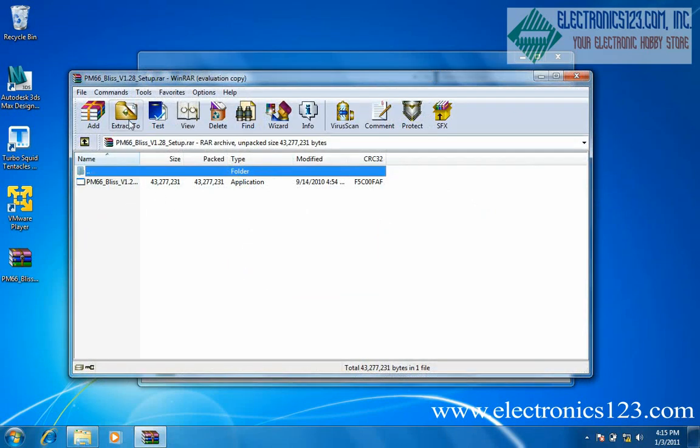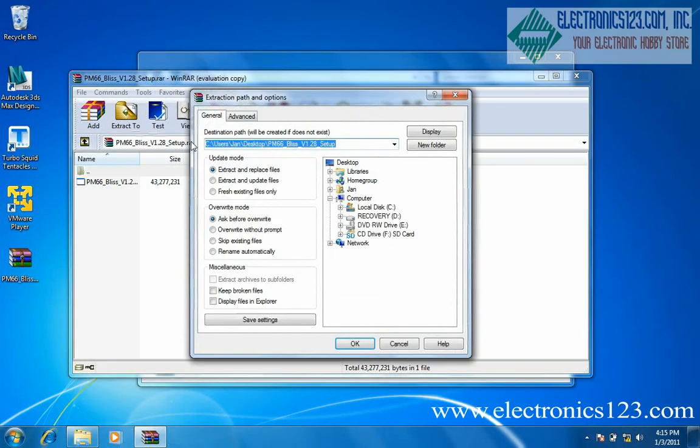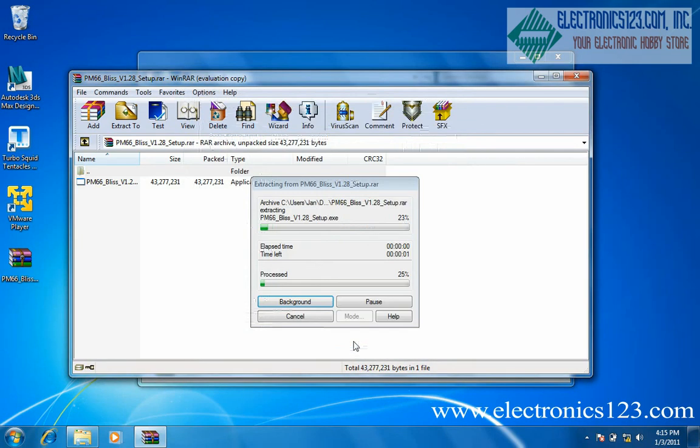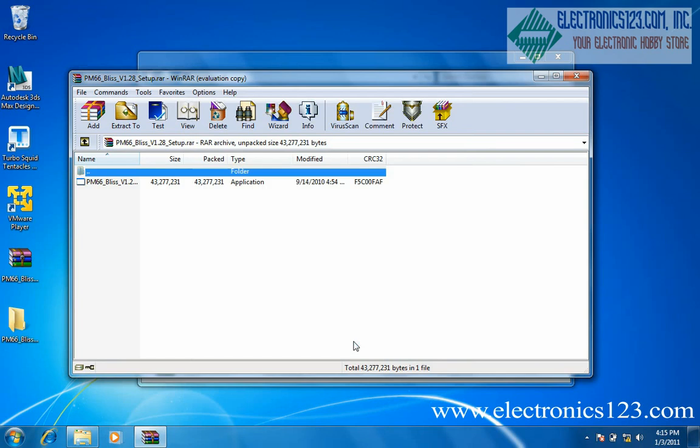Click the extract to button. Select a file location and then click ok. Close winrar when extraction is complete.